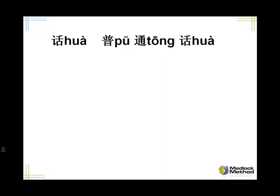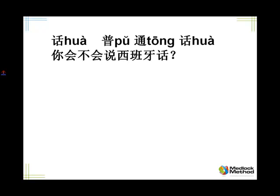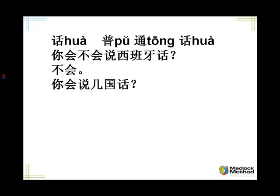Ask me: can you speak Spanish? 你会不会说西班牙话？ 西班牙话. You stick the country right in front of 话 and make it the language of that country — so this is the language of Spain. Tell me, no: 不会. Ask me: how many languages can you speak? 你会说几国话？ 几国话 means how many country languages. Tell me English, French, and Chinese — this time use 语: 英语，法语，还有汉语.